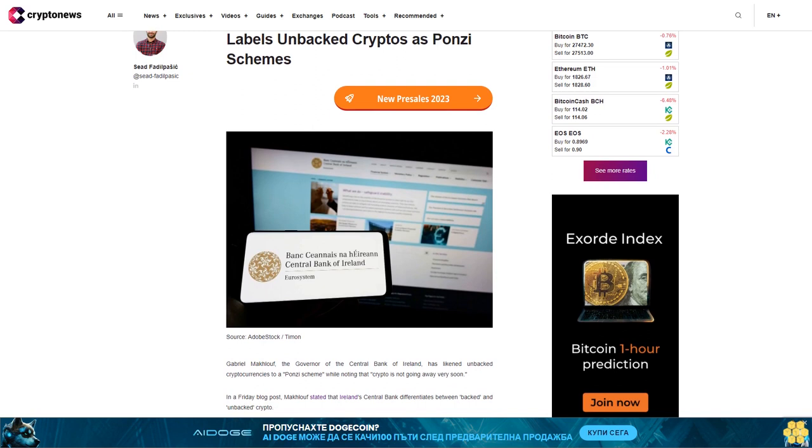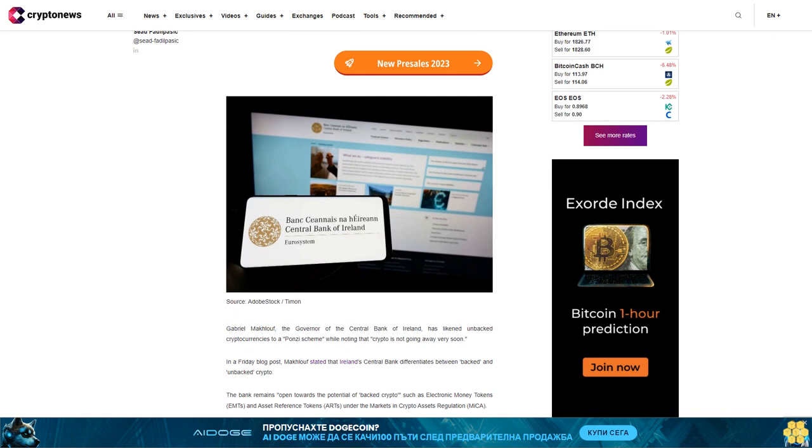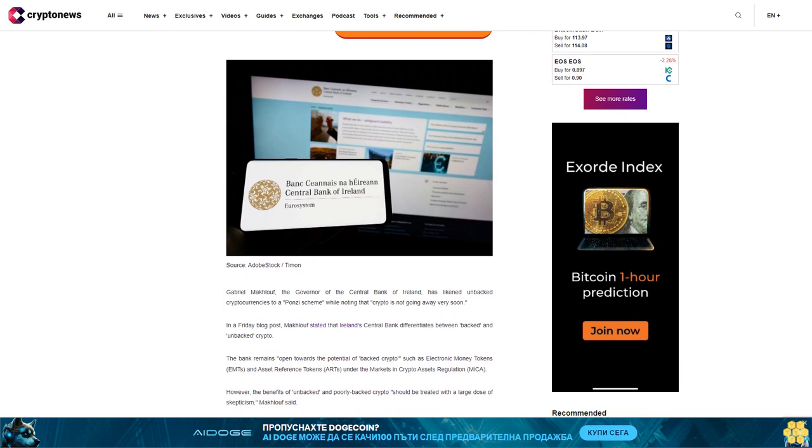Ireland's Central Bank Governor Gabriel MacTuff has likened unbacked cryptocurrencies to a Ponzi scheme while noting that crypto is not going away very soon.